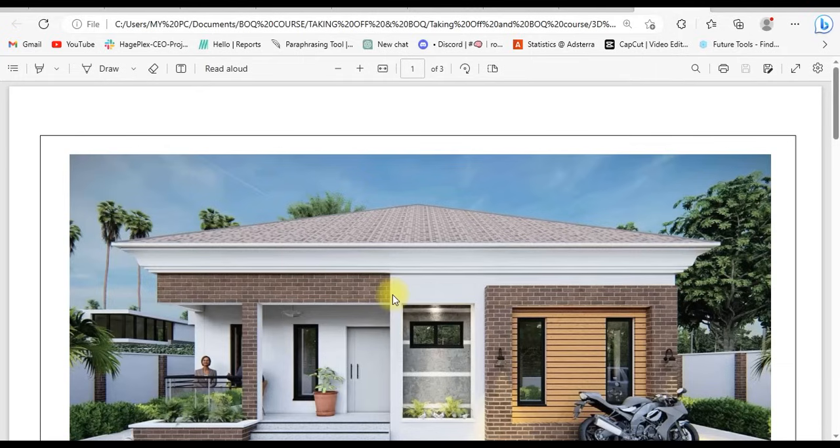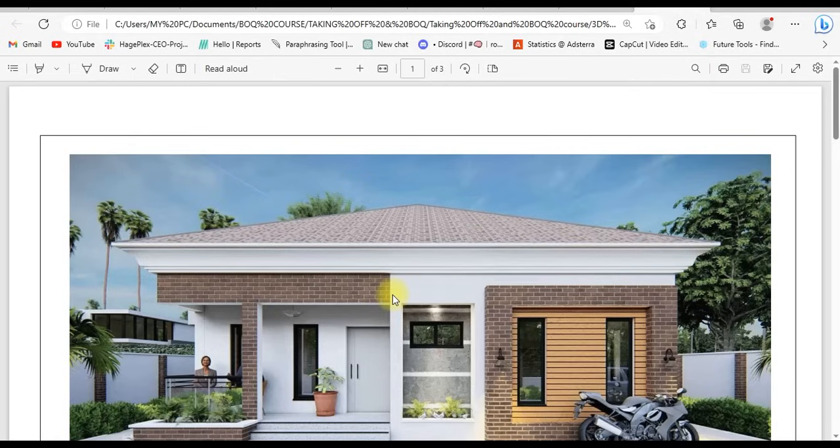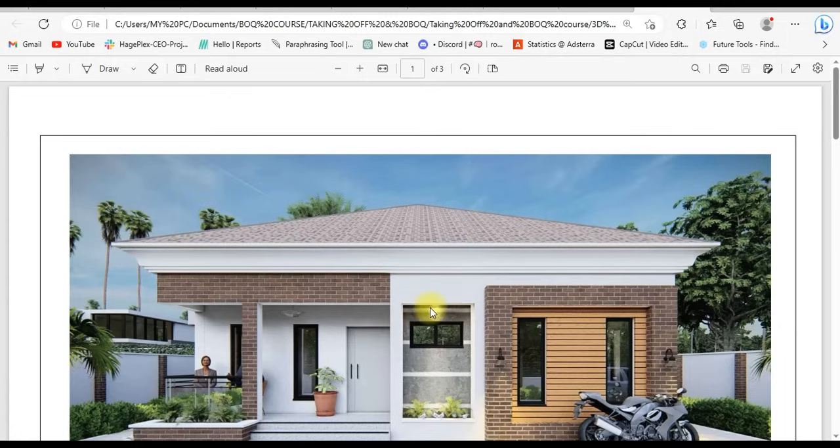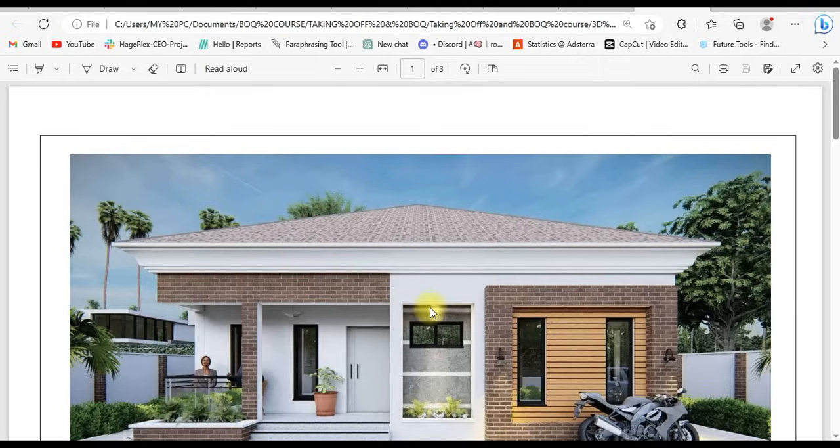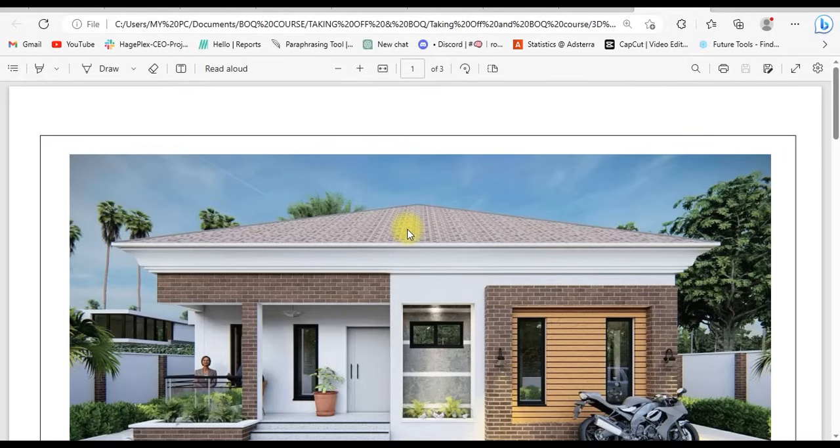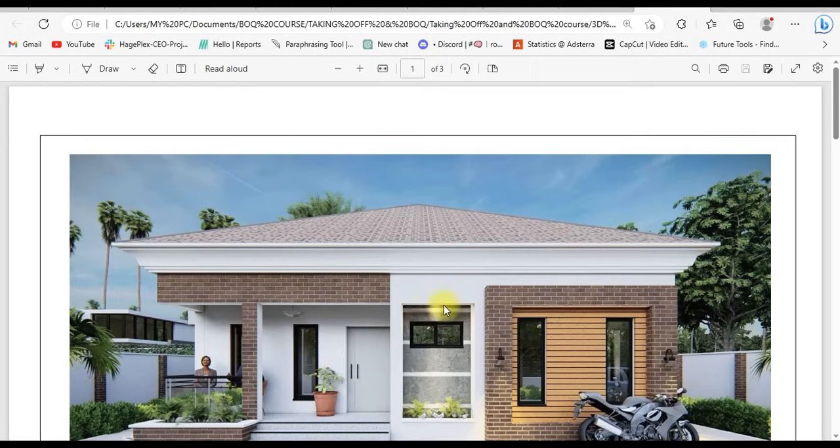But our duty as a quantity surveyor, as a cost expert, a cost engineer is to make sure that whatsoever money we are assigning to this project or whatsoever money we are tendering for this project is enough to make sure we complete this without any challenge, without going back to meet the client to make complaint or ask for additional money, especially when we know that it is a fixed contract. That is what I'll be teaching you, how you can take off quantities and prepare a bill that can be suitable to complete this structure itself from the very beginning to the end.